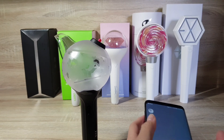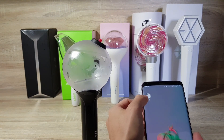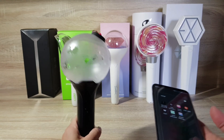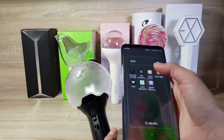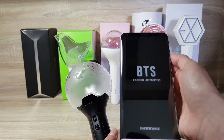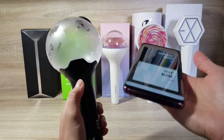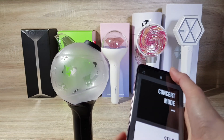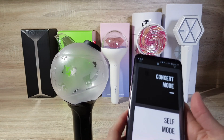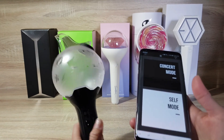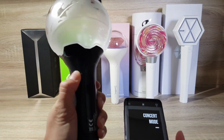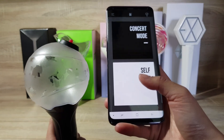First, BTS version 3 light stick. I already downloaded all the apps. For BTS version 3, the app is BTS Official Light Stick Version 3. You need to turn on the Bluetooth and Wi-Fi, then soft mode.